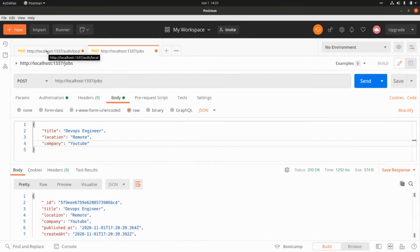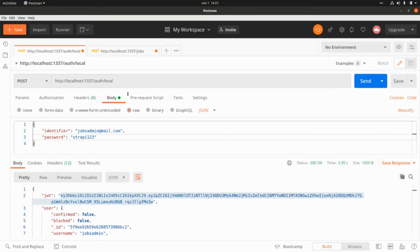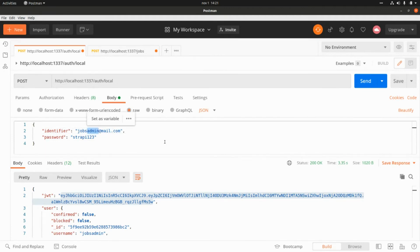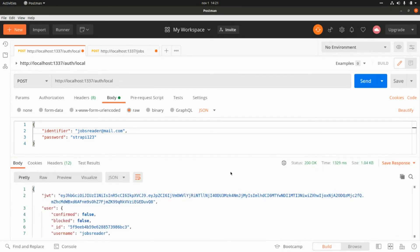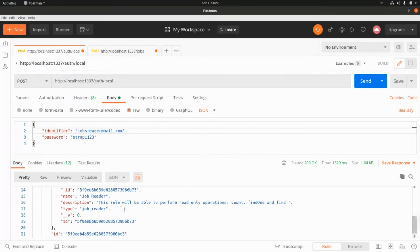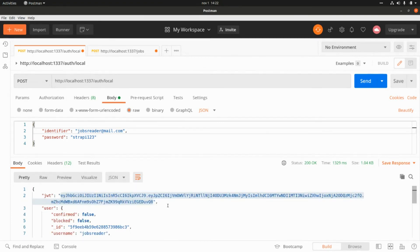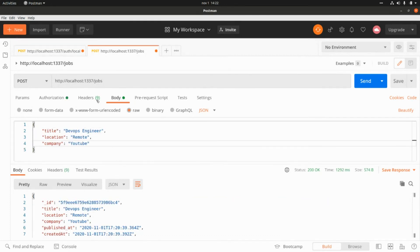Let's go back to Postman and log in the shops reader user. We send the request and get a JSON web token for the reader. This reader role can only perform read-only operations such as count, find one, and find. Now let's grab that token and try to create a new shop using the reader role.